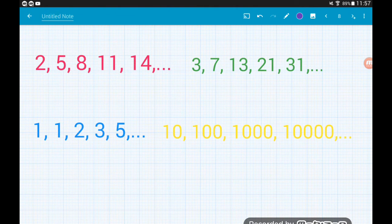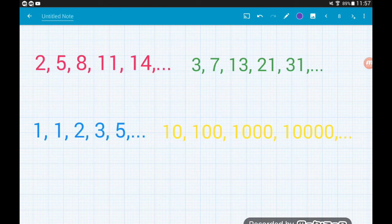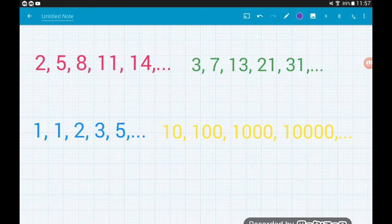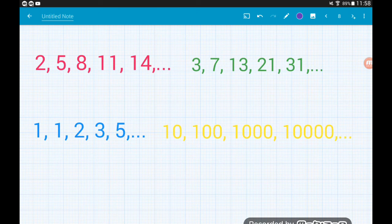A classic question that pops up in papers is a multiple choice question where you identify the geometric sequence from a set of sequences. Looking at the first one — 2, 5, 8, 11, 14 — we notice a common difference: we're constantly adding three. This is a linear or arithmetic sequence, not a geometric one.